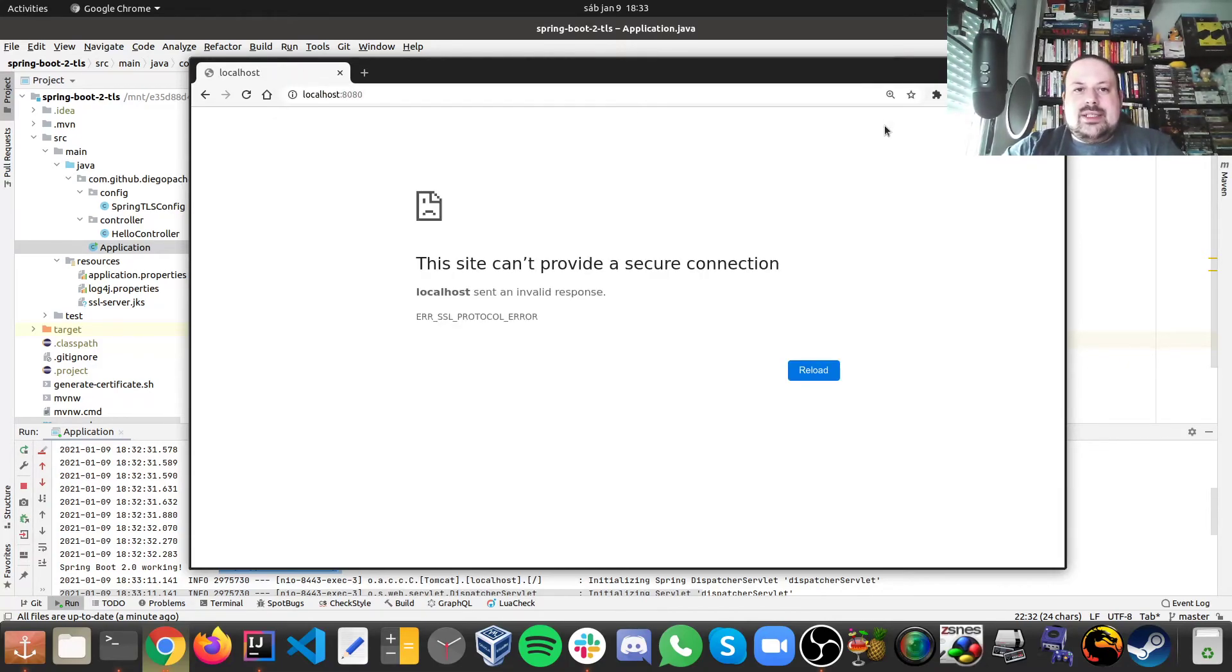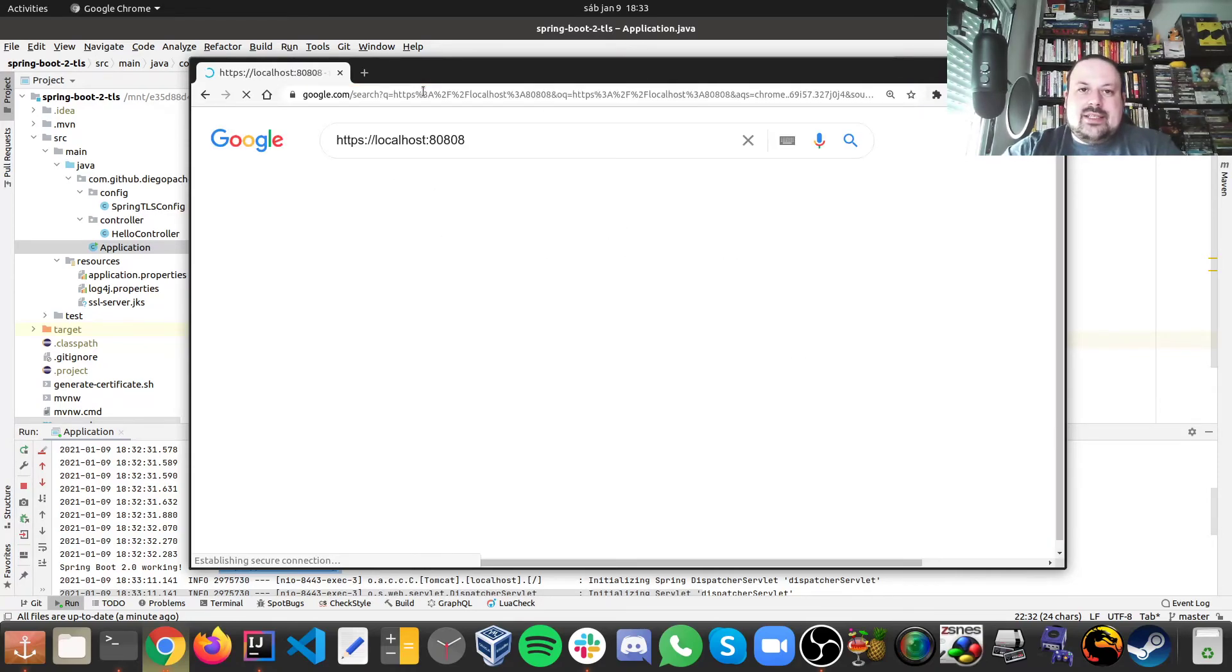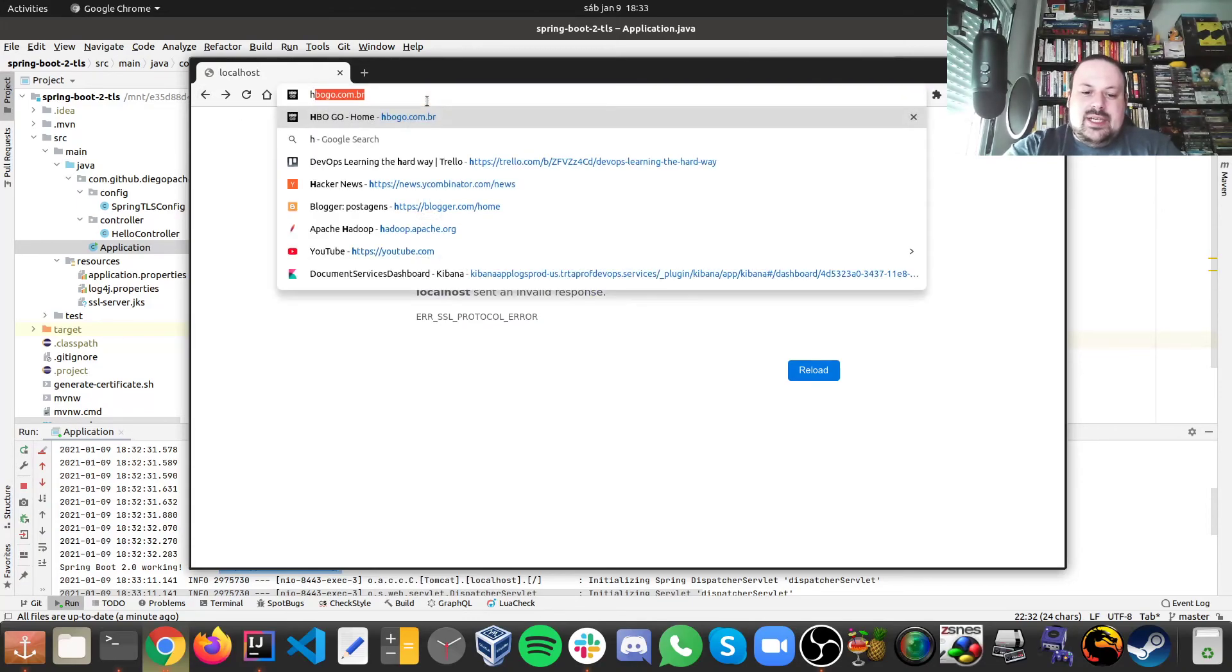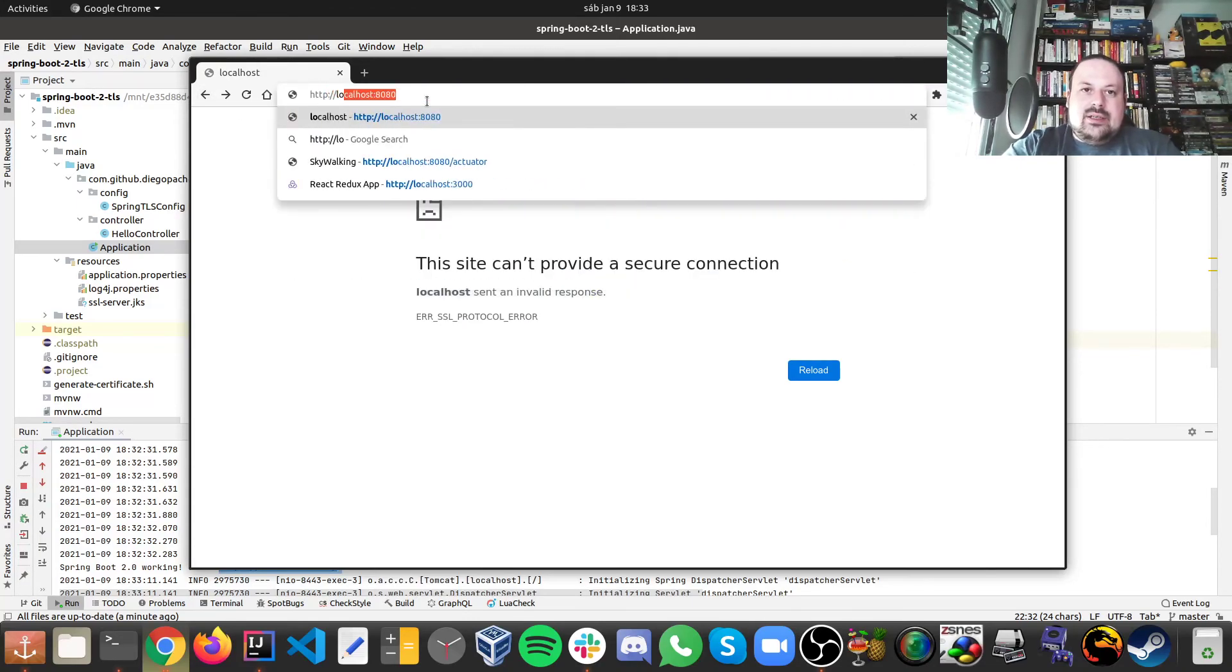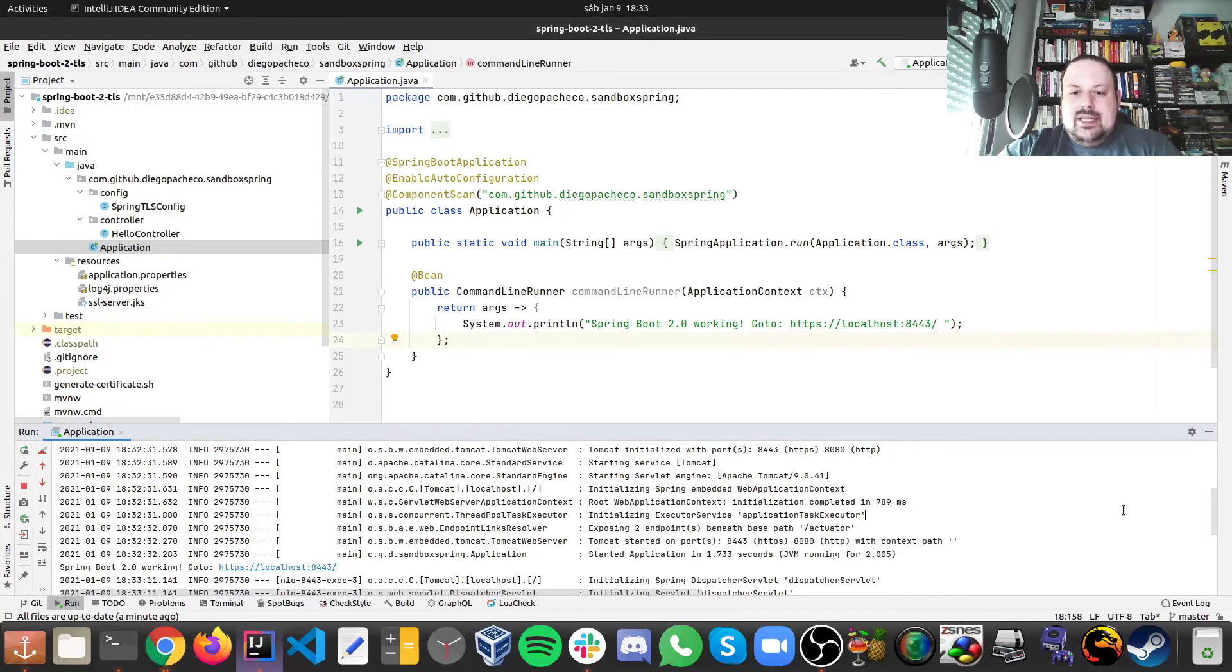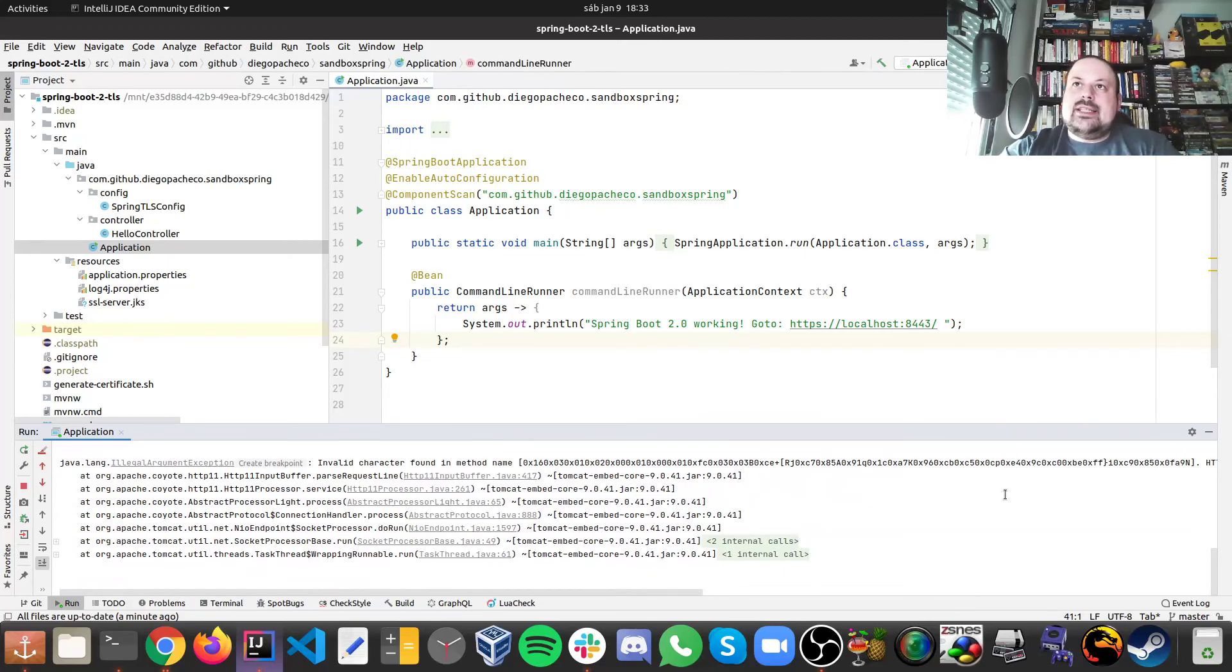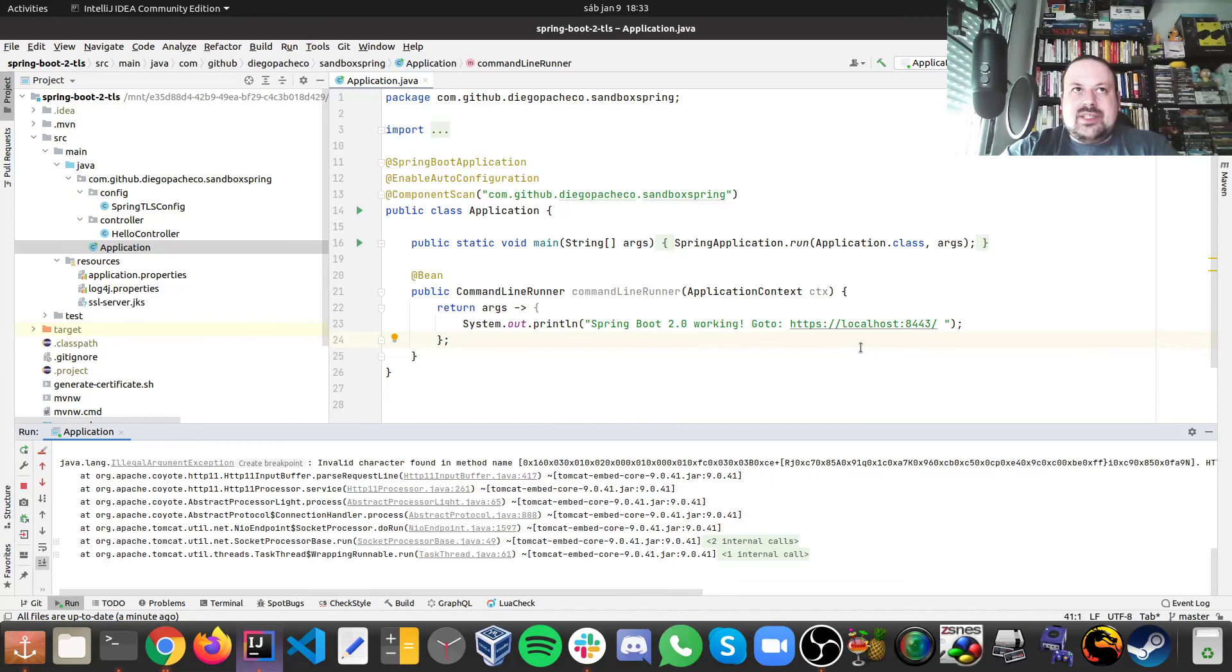So one thing we could try to do is just hit 8080 to see what happens. And when I try to do that I actually get redirected to my 8443 exactly like we expected. And that's it, that's how we can easily secure Tomcat and Spring Boot with TLS with a certificate. I hope you guys like it, see you next time. Cheers.